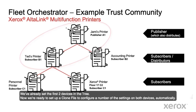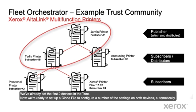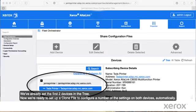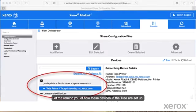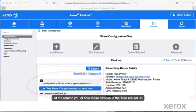We've already set up the first two devices in the tree. Now we're ready to set up a clone file to configure a number of the settings on both devices automatically. Let me remind you of how these devices in the tree are set up.